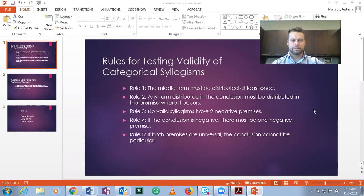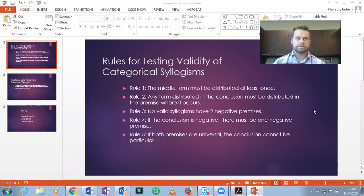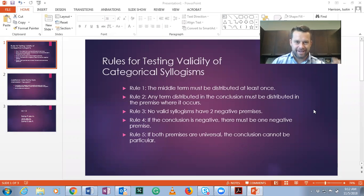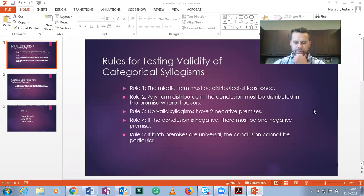Hi everyone. This video is going to be about using the rules method to test categorical syllogisms for validity from the Boolean and Aristotelian perspective. This is section 5.3.